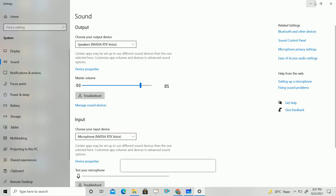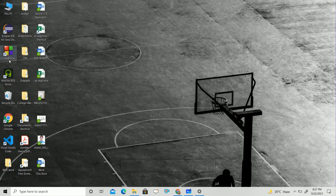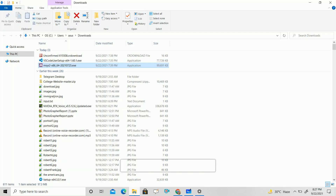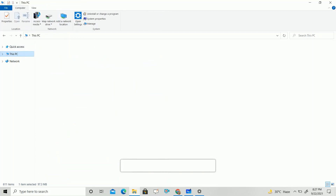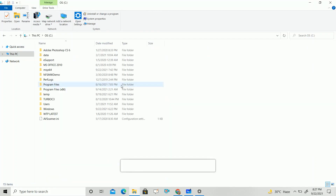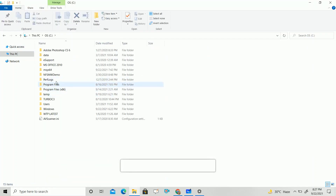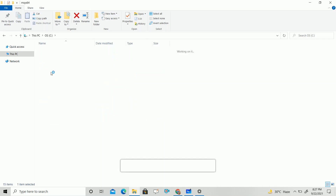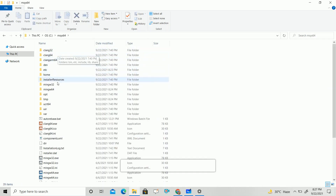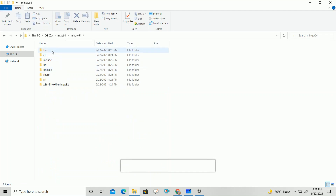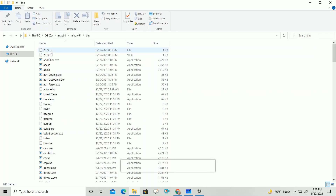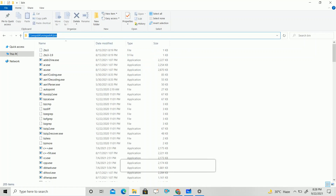For that, go to your C drive in This PC, then navigate to MSYS2, then MSYS64. There you have to find the MinGW64 folder. Then find the bin folder inside it. Copy that path.